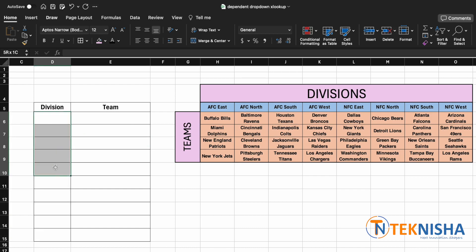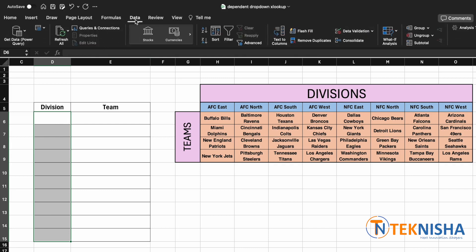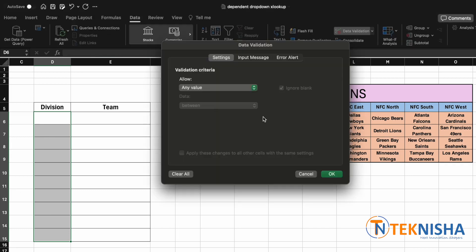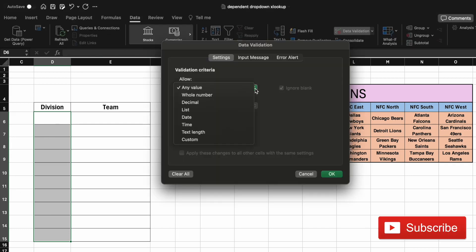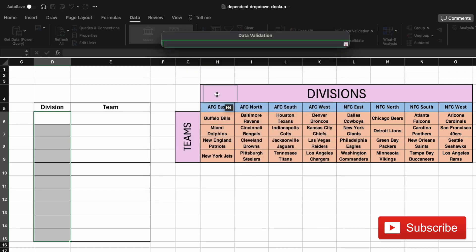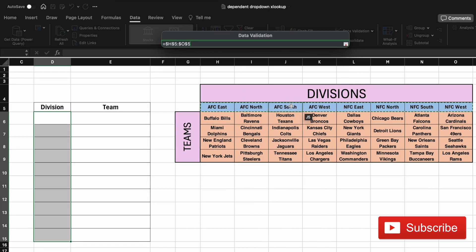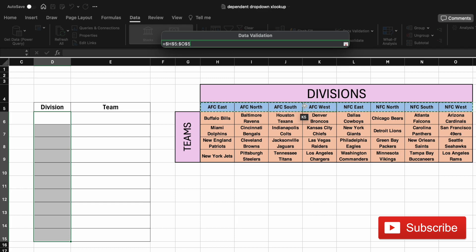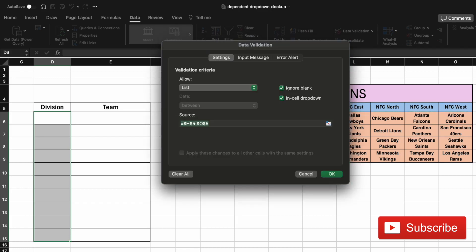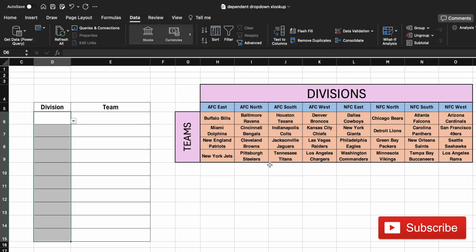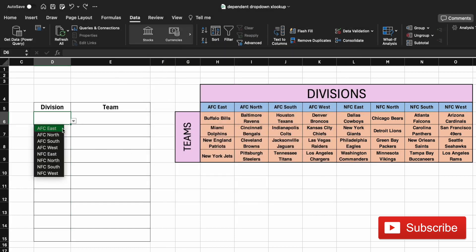To do that, let's select the cells D6 to D15, which are the division cells for our table, and then go to the data in the ribbon menu and look for data validation. Here we can select in the validation criteria as a list, and the source, all we need to do is just select the header of our divisions which is from cell H5 to O5, and then press enter and say okay.